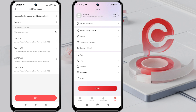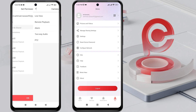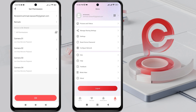Next, you can set access permissions for each camera, such as Live View, Remote Playback, Alarm, Two-Way Audio, and PTZ. Decide whether you want to grant permission or not. If you want to grant all permissions, simply check All Permissions, then click OK to confirm.